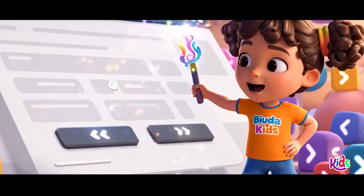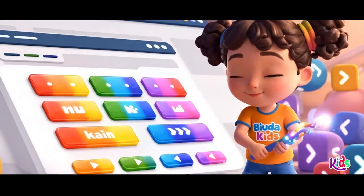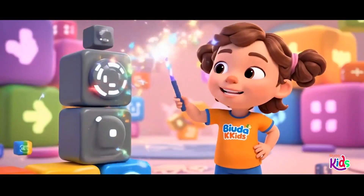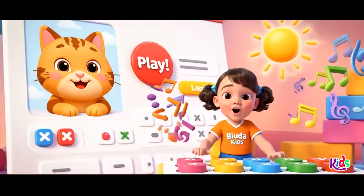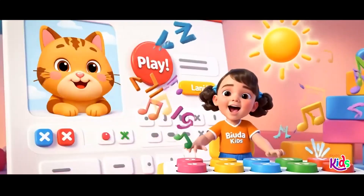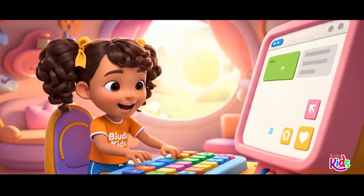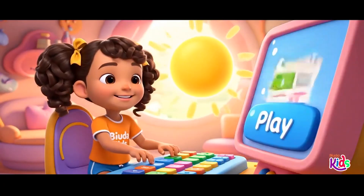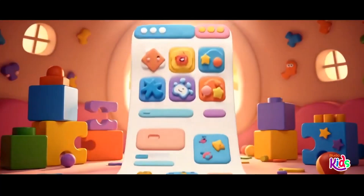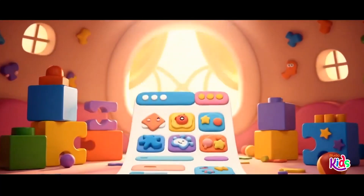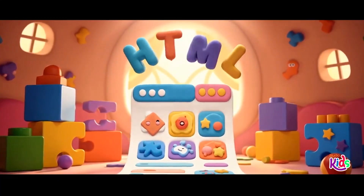Add some colors, let it sprout. Every tag's a puzzle piece. HTML's our masterpiece. Clickety-clack the code we write, building pages left and right. With a tag and a dash we make it bright, HTML shines in the light.